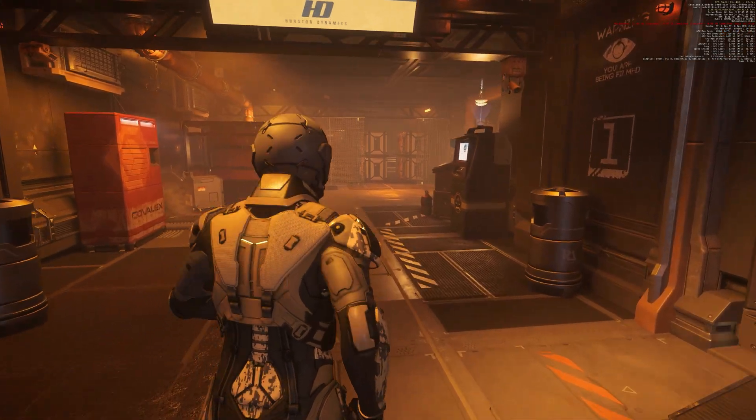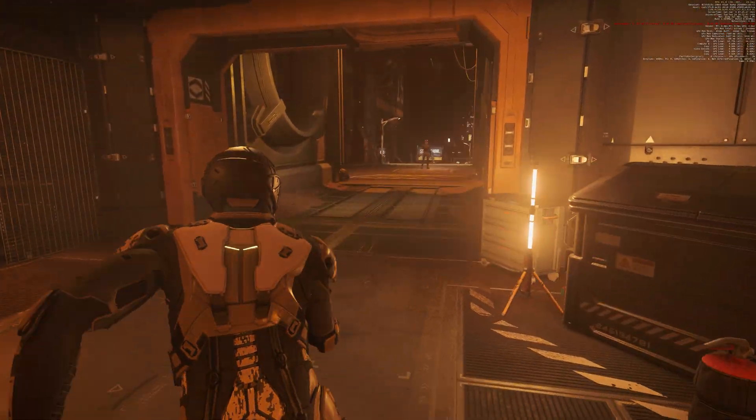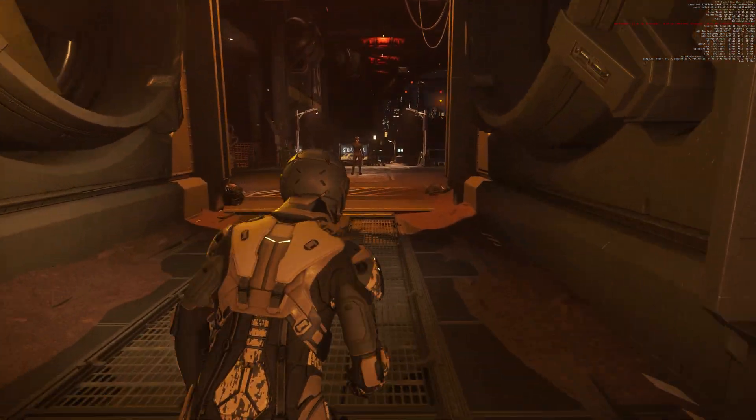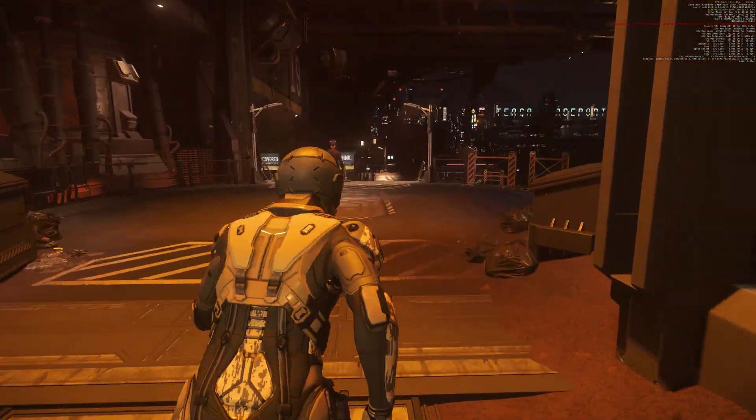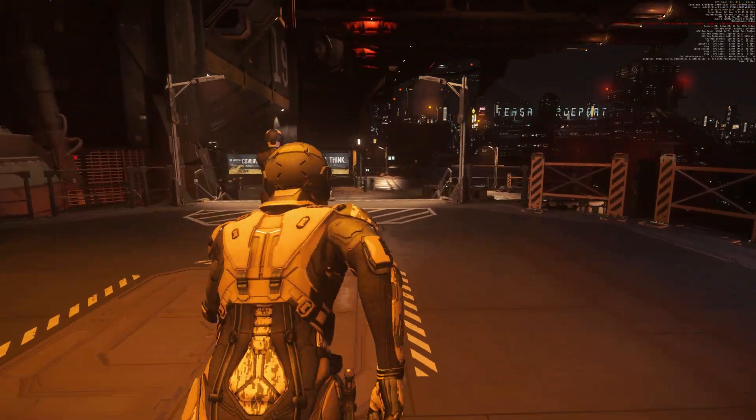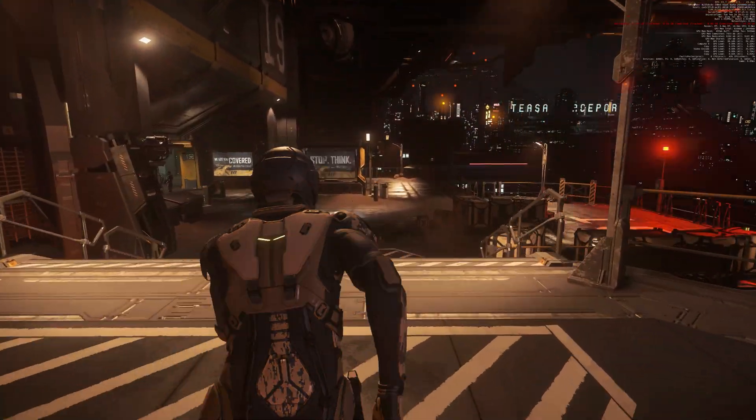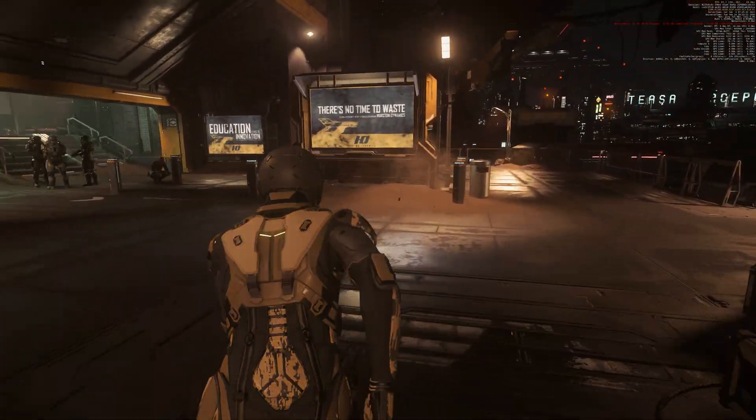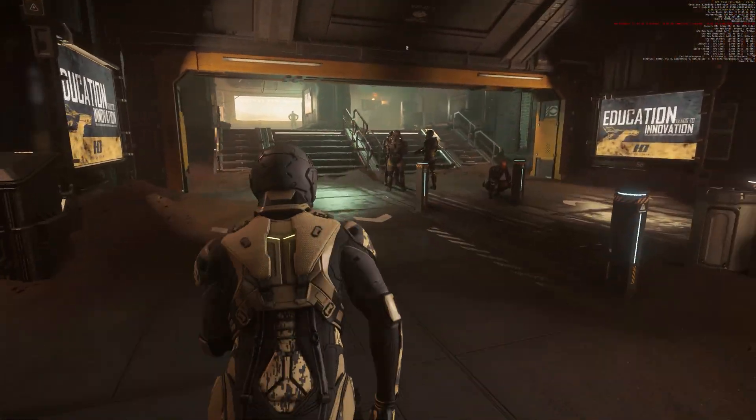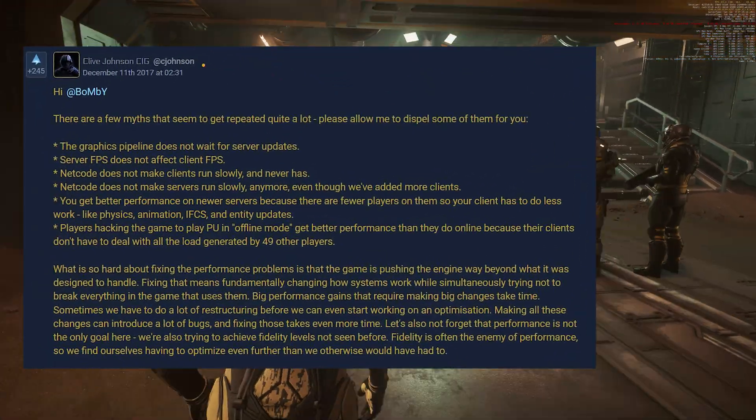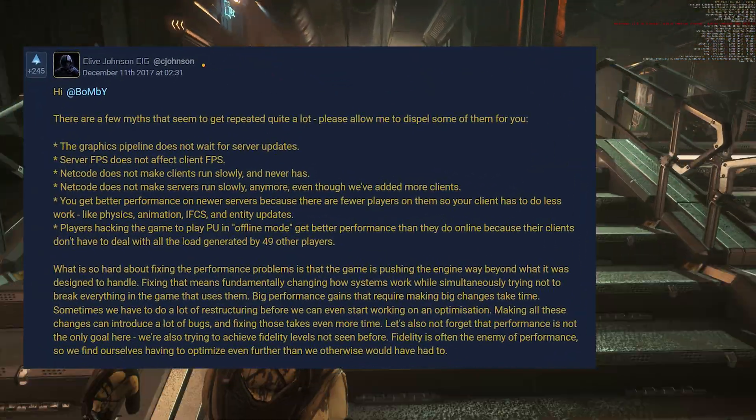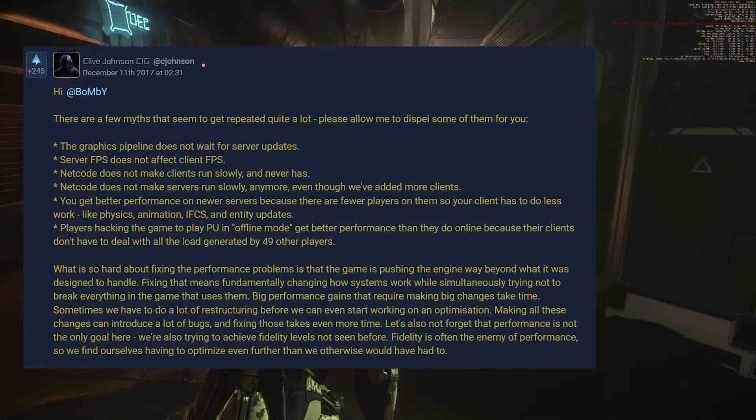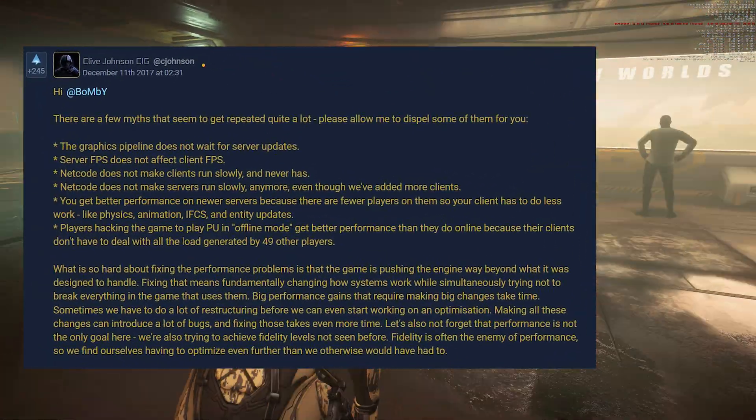This has already been explained by CIG several times how this is related to the performance values and the server load. A short summary on the topic you can get here. This is already from 2017 but still up to date and for those interested I recommend you to read the link. This can be found as always in the video description.